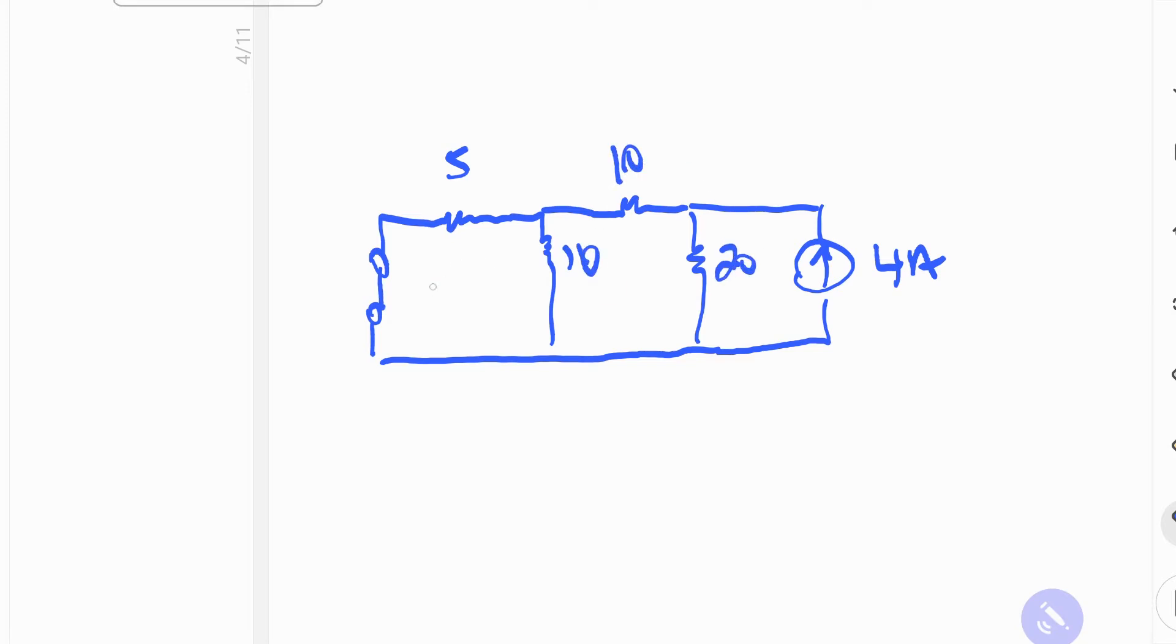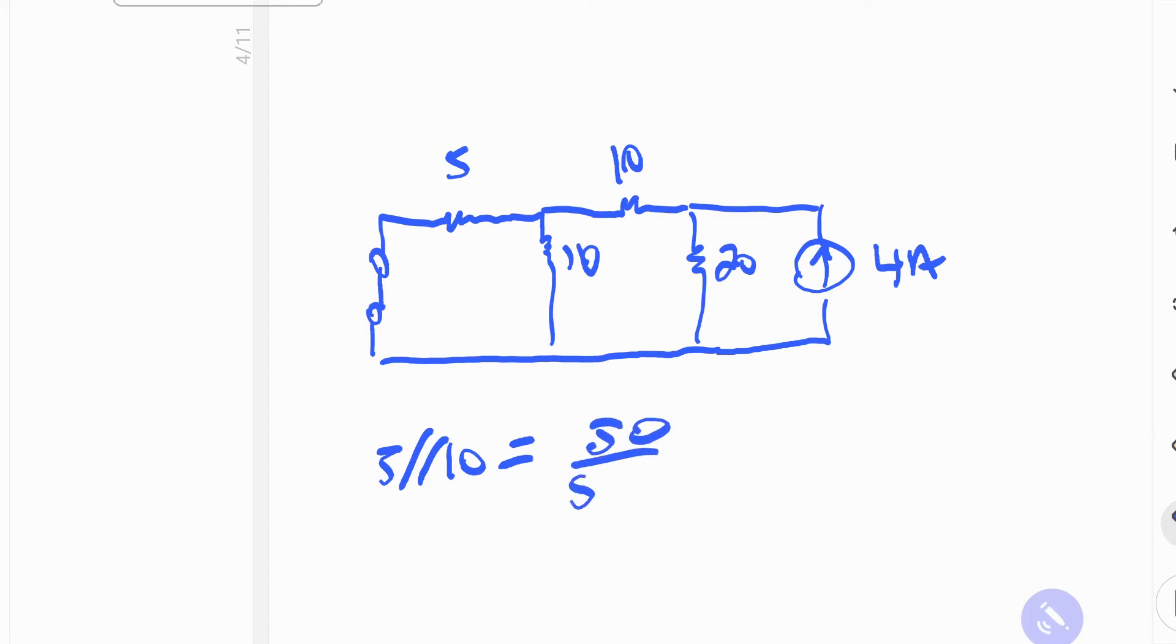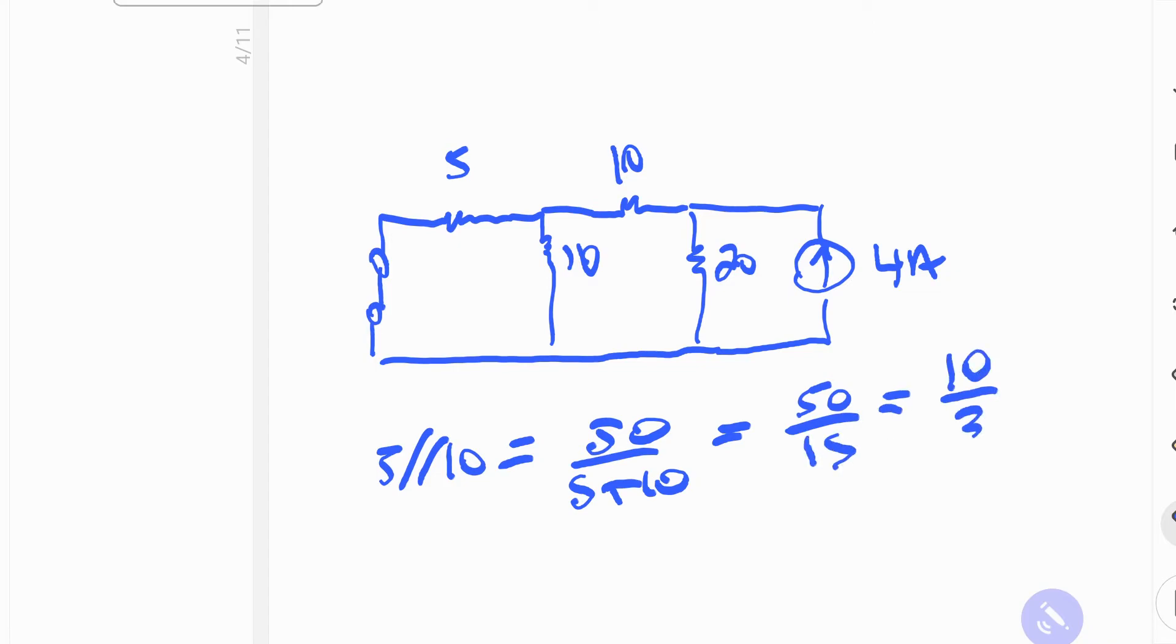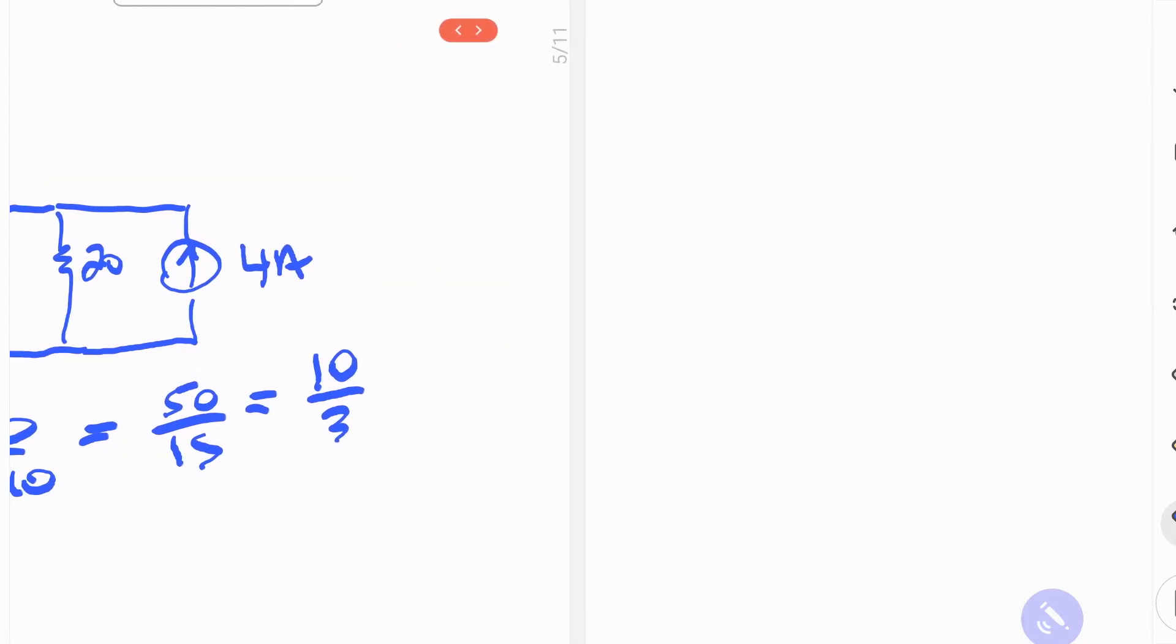We take advantage of the fact that these two are in parallel, so we can simplify our circuit. 5 in parallel with 10 is going to be 50 over 5 plus 10, which is equal to 50 over 15. And if you divide by 5, then you get 10 over 3.